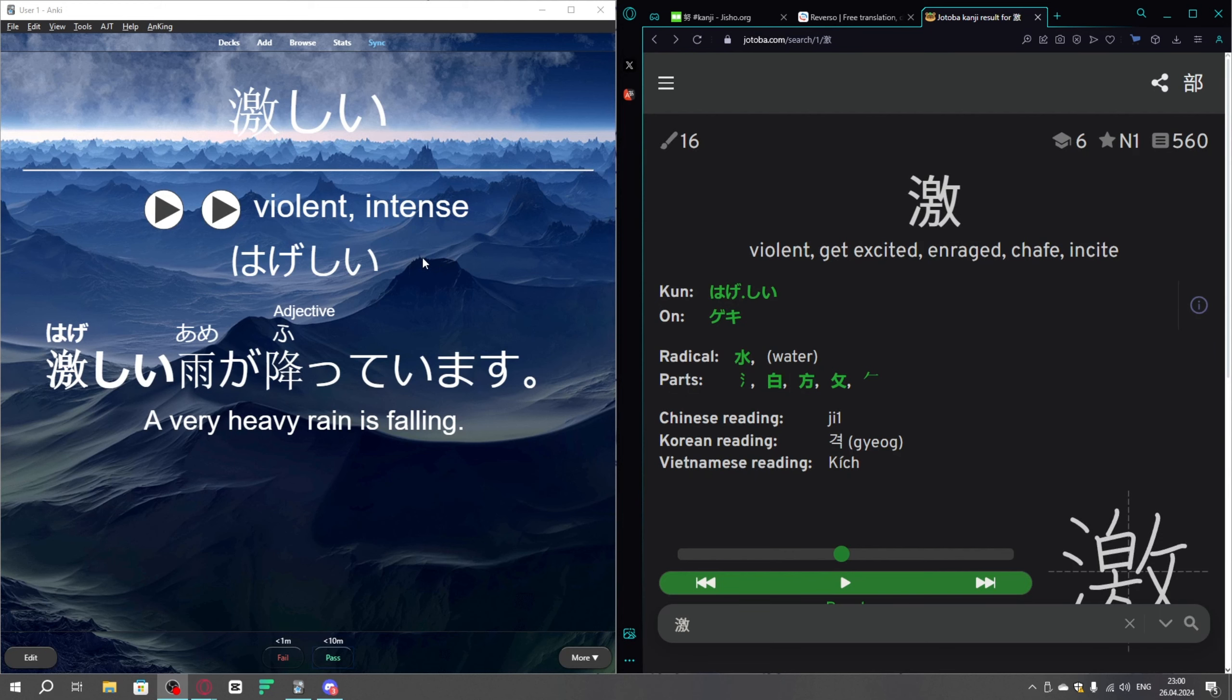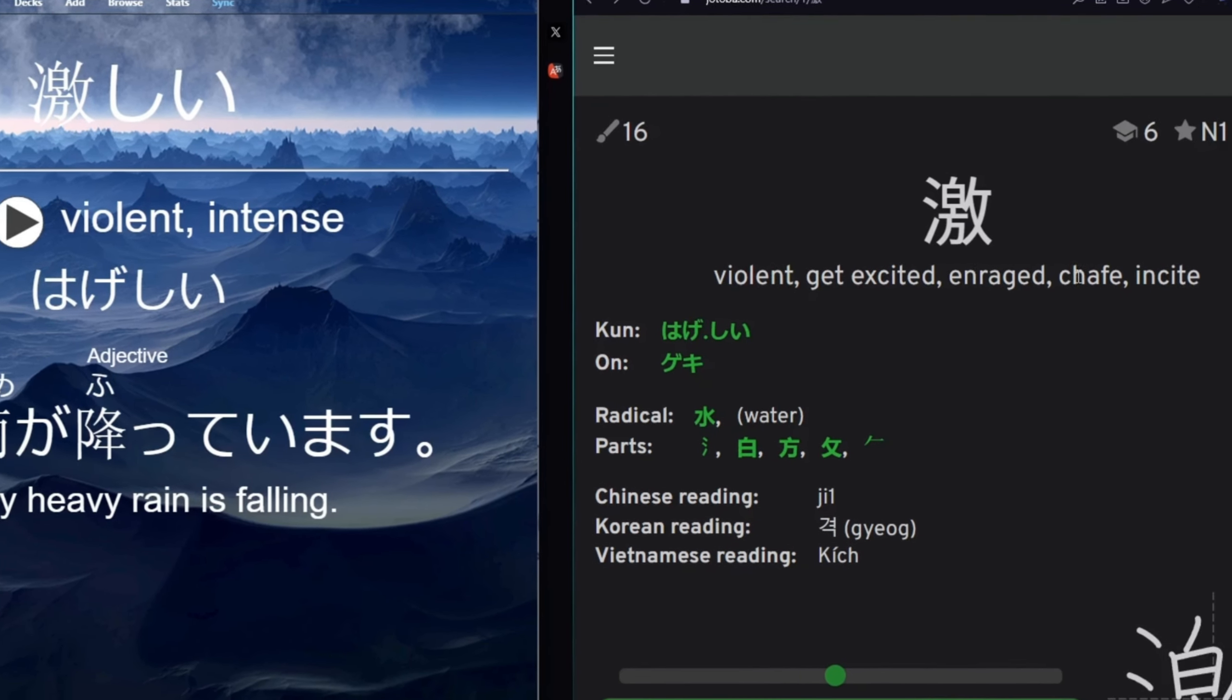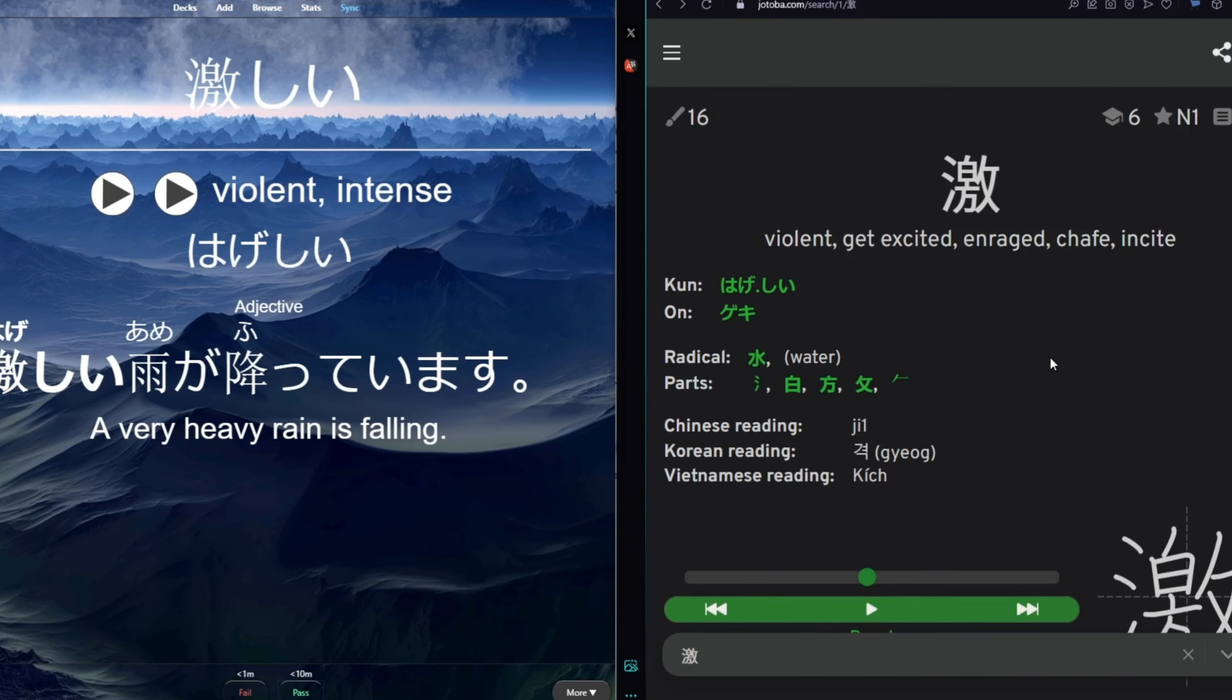So this kanji translates as violent and tense, enraged, chafed, and sight. This is a pretty violent kanji with some questionable mnemonics, right?